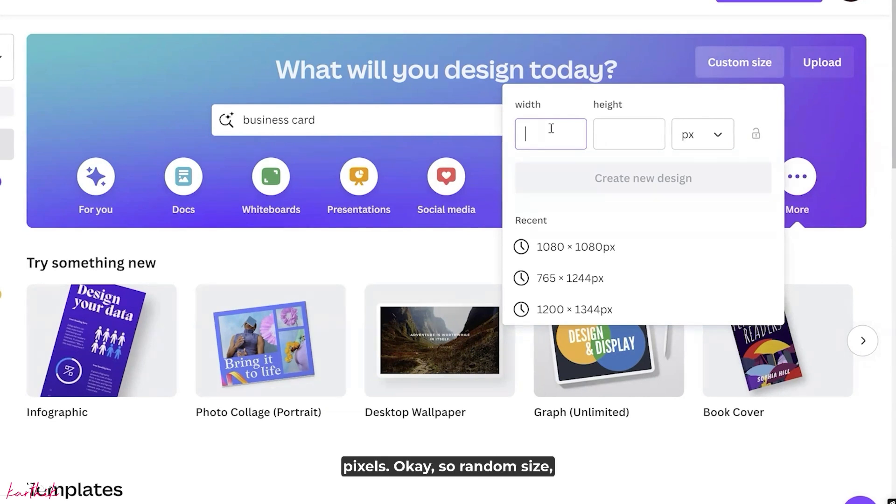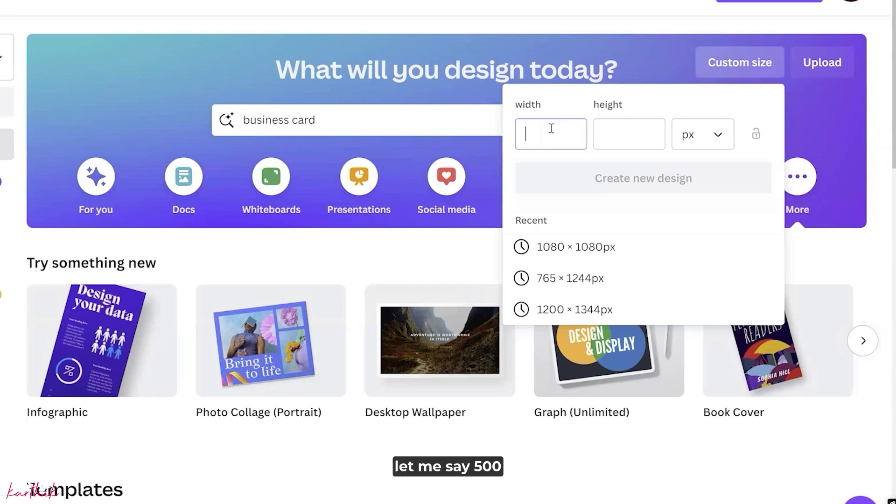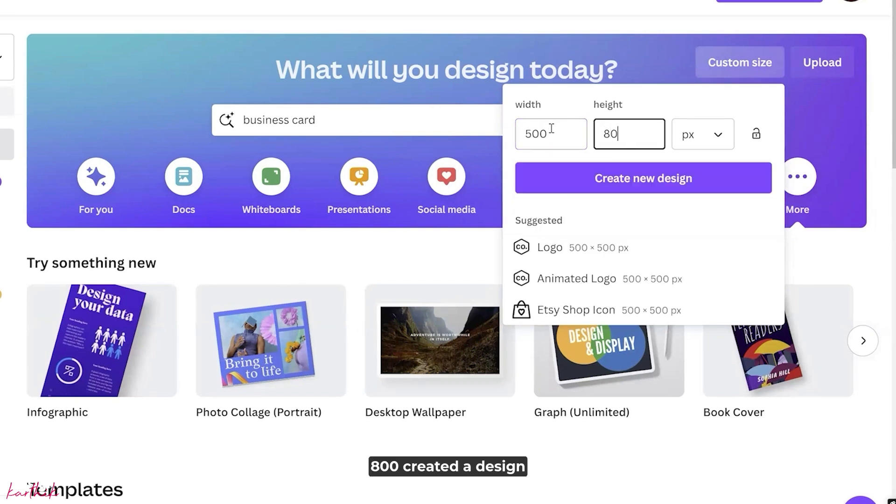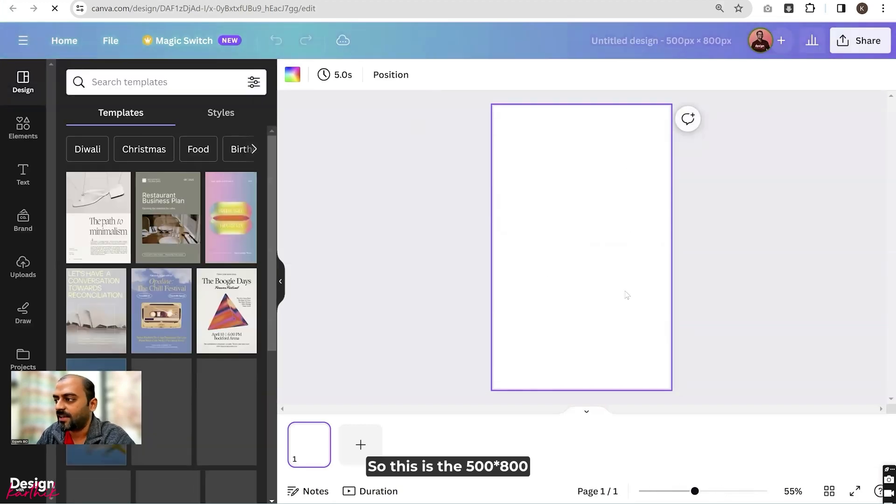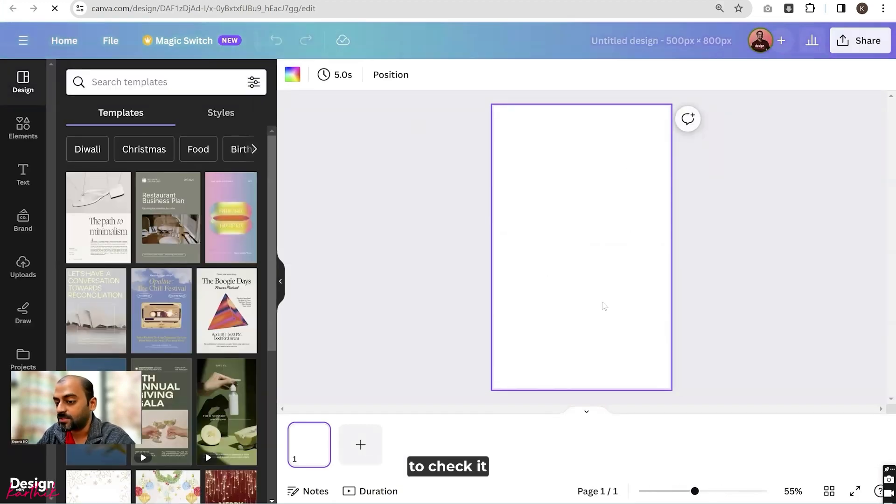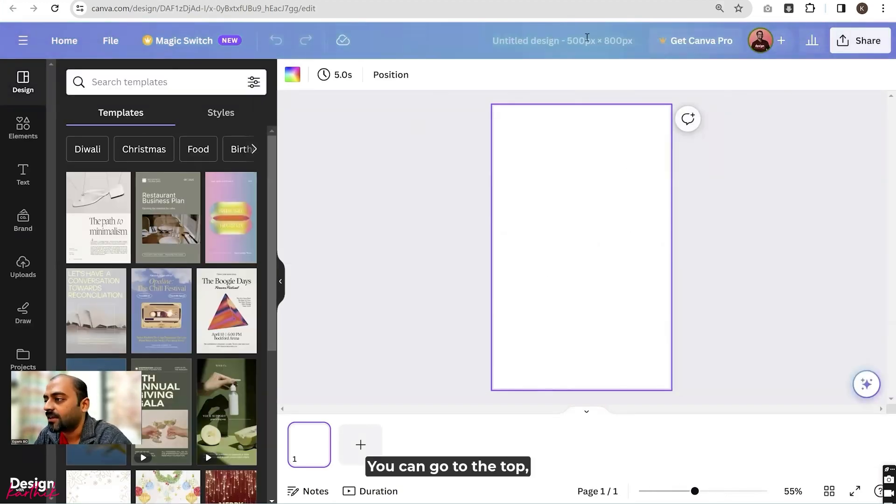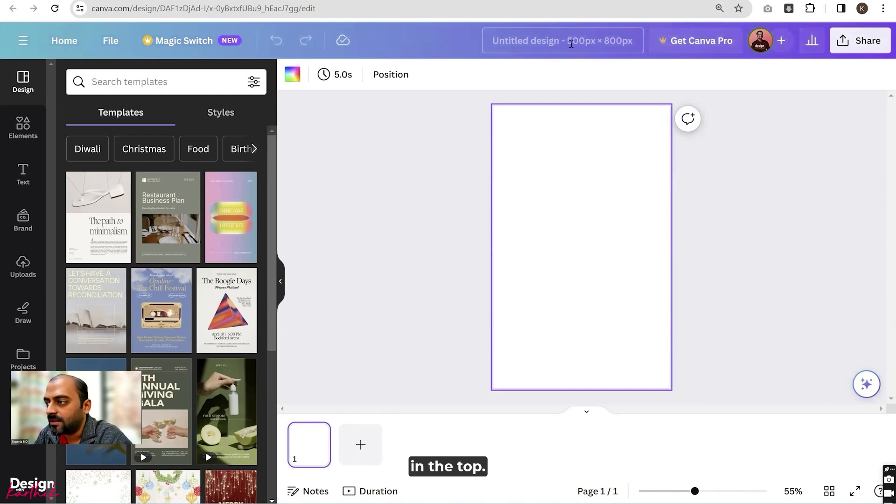Random size - let me say 500 by 800. Create a design. This is the 500 by 800. To check it, you can go to the top where we'll be saving the design name.